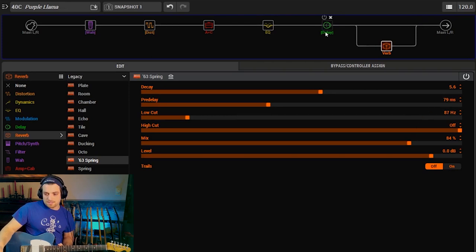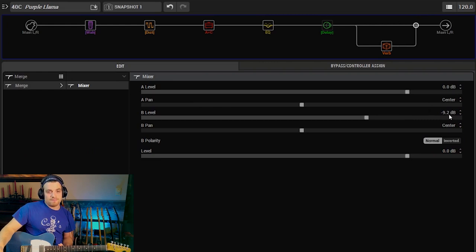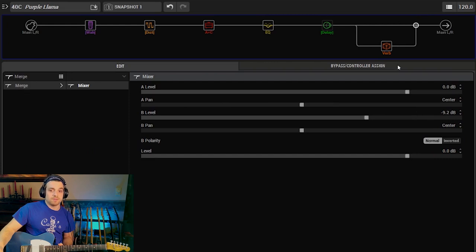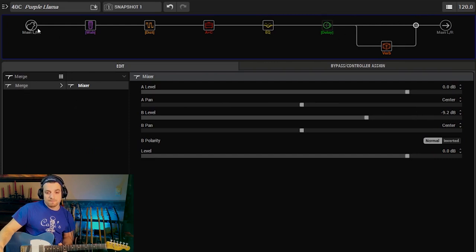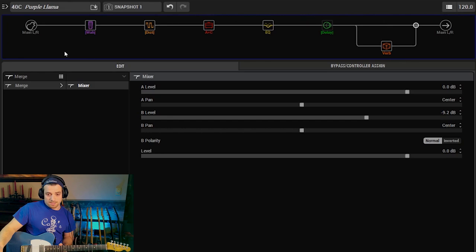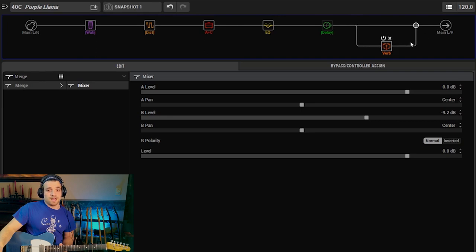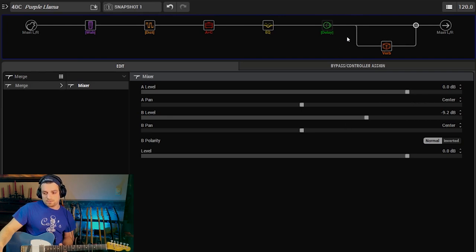So here's the reverb. Now you might be thinking with such a high mix, why does that not sound totally washed out? It's because I have it in this parallel path and I am mixing it down so that the level of the affected signal is 10 dB or 9.2 dB lower than the dry signal. So for those that don't know what the heck I'm talking about, this dry signal or this top signal here goes straight to here and think of that as its own chain, its own signal.